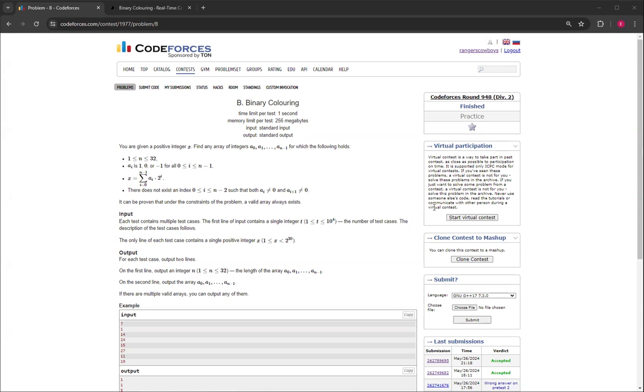Hello, everybody. Welcome back to another video with Mr. Coder. In this video, I'm going to be showing you how to do Binary Coloring from CodeForces Round 948 Division 2 Question B. You're given a positive integer x, and then you have to find an array of n integers, which you can come up with your own n, that the following holds.